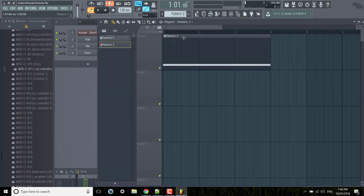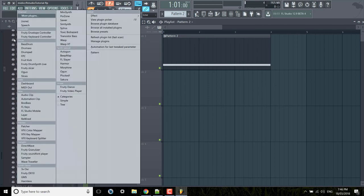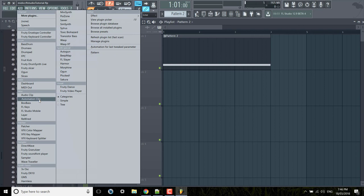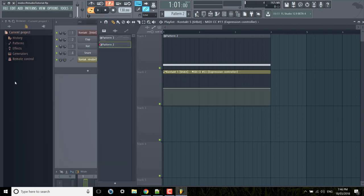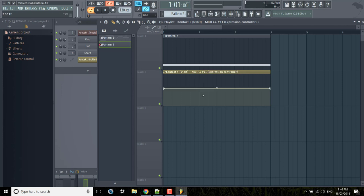So next I'm going to add automation for last tweak parameter. We can also add an automation clip, but because we already tweaked that knob before in the list of CCs we now have access to that directly. So MIDI CC number 11 expression controller. So now we can just draw in any random curve that we want.